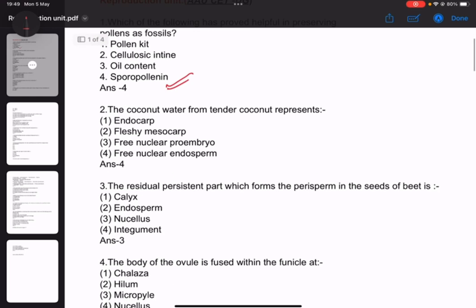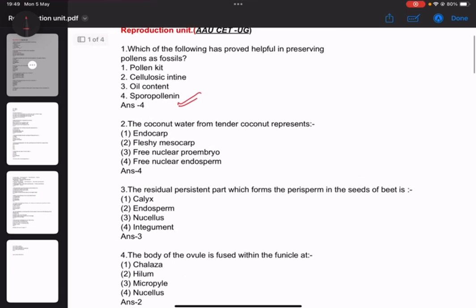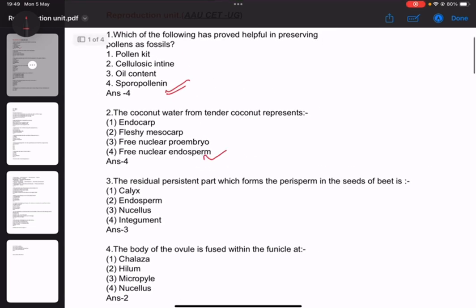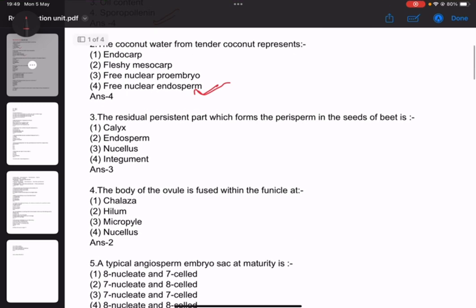Number 2: The coconut water from the tender coconut represents free nuclear endosperm. Number 3: The residual persistent part which forms the perisperm in the seeds of the beet is nucellus. This is important.